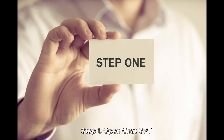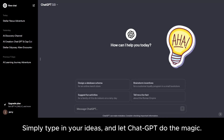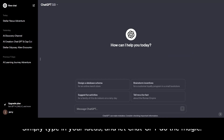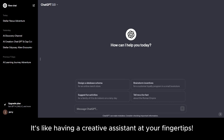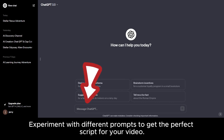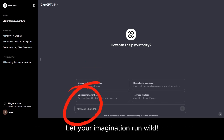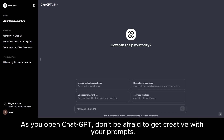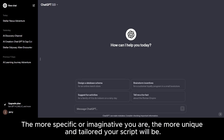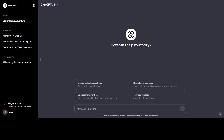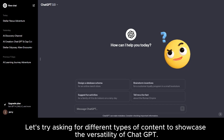Step 1: Open ChatGPT. Simply type in your ideas and let ChatGPT do the magic. It's like having a creative assistant at your fingertips. Experiment with different prompts to get the perfect script for your video — let your imagination run wild. As you open ChatGPT, don't be afraid to get creative with your prompts. The more specific or imaginative you are, the more unique and tailored your script will be. Let's try asking for different types of content to showcase the versatility of ChatGPT.